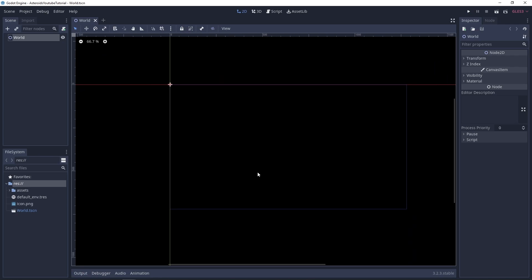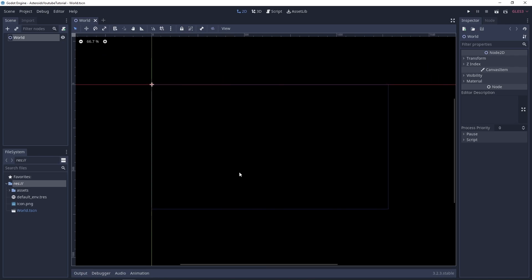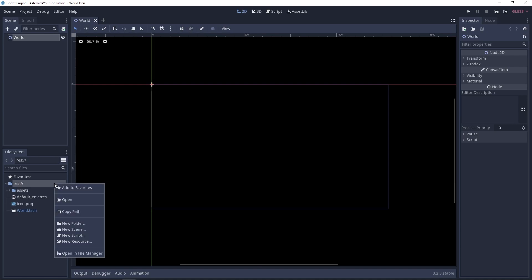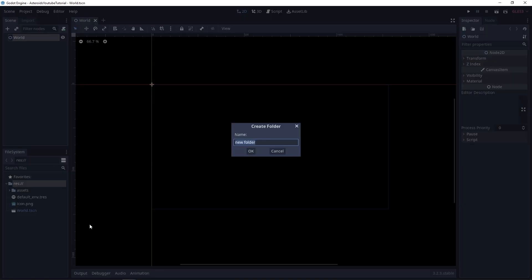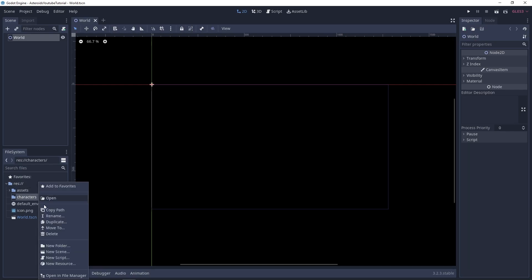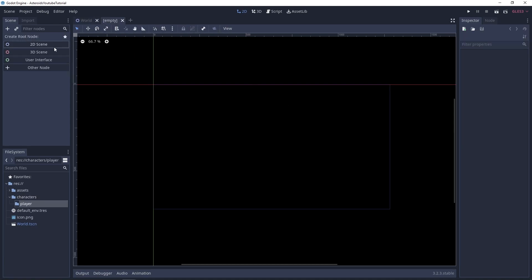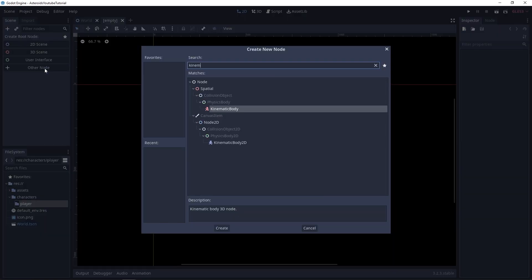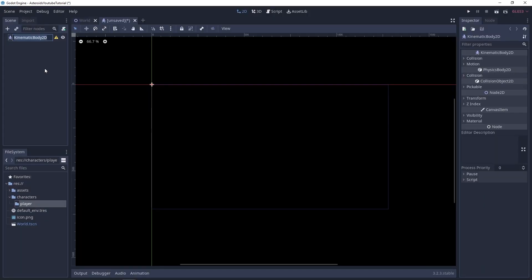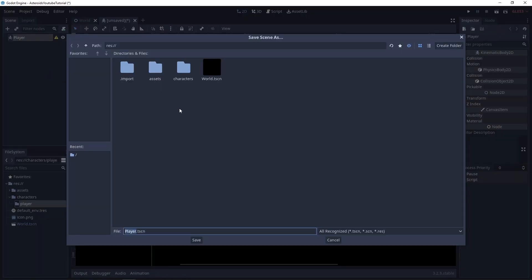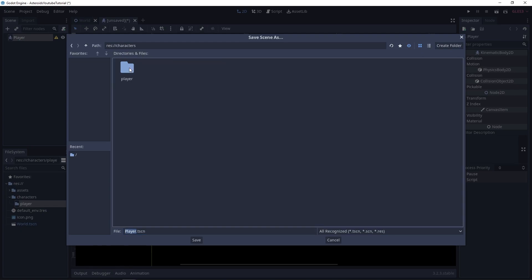Now we can start to create the different parts of our game. The first thing that comes to mind is the player. So let's start by creating the player character. I'm gonna create a couple of new folders: Characters and Player. Let's create a new scene — this is going to be a KinematicBody. Let's call this the player and save it inside that folder we just created.